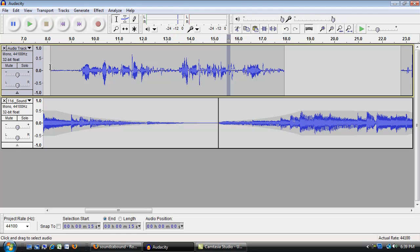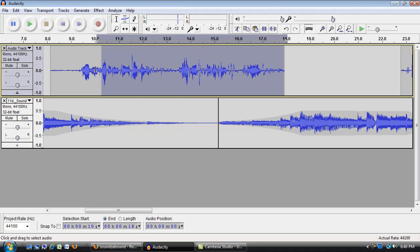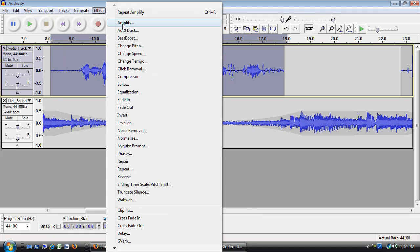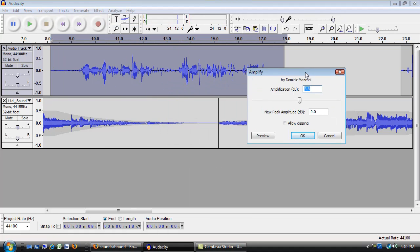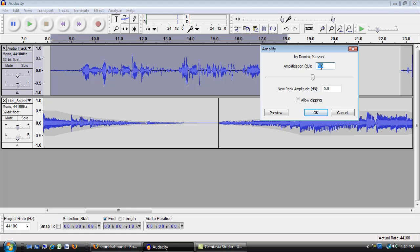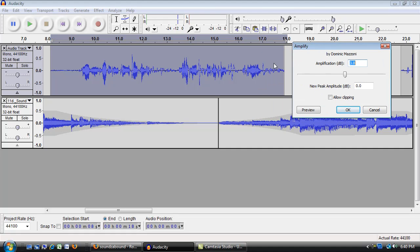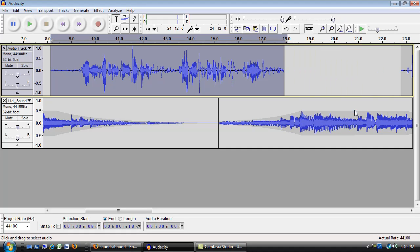Now you can see these waveforms, none of them are very close to the top, so now I could select them, go up to Effect, Amplify, and you can see now it's saying you can amplify this up to 3.8 before one of these waveforms hits the top. And that might be enough. I'm going to say OK, and there it goes. You can see that one right there hit the top.